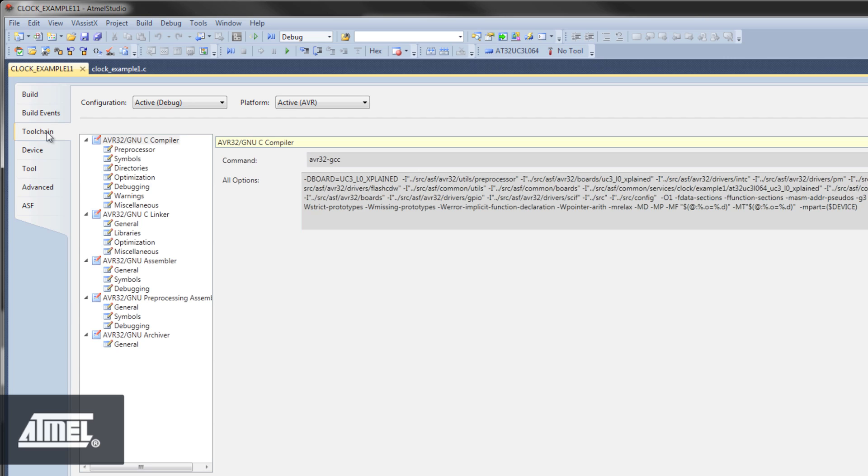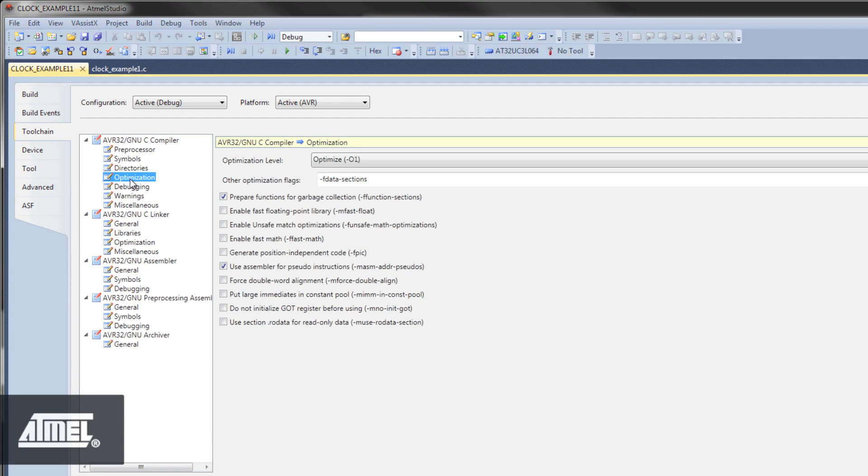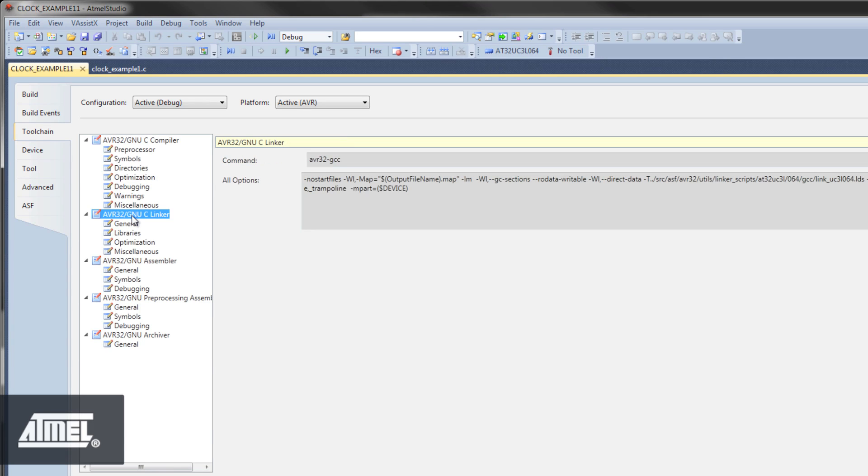For example, compiler optimization and linker settings. Note that all settings here are also tied to the selected build configuration or target.